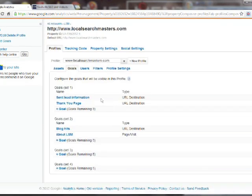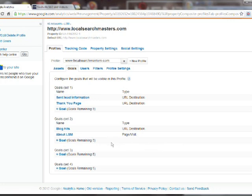Scrolling down, you should see four goal sets, sets one, two, three, and four, each of which can have up to five goals. These are useful if you want to organize your different goals into categories. If you're not going to have that many goals, however, you can probably just use goal set one for all of them.